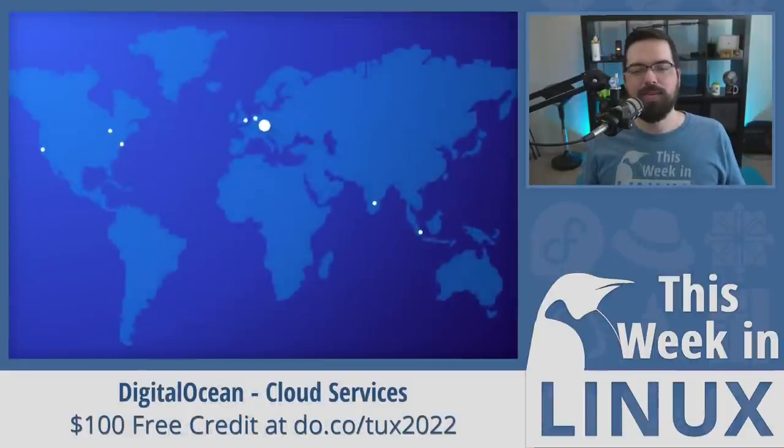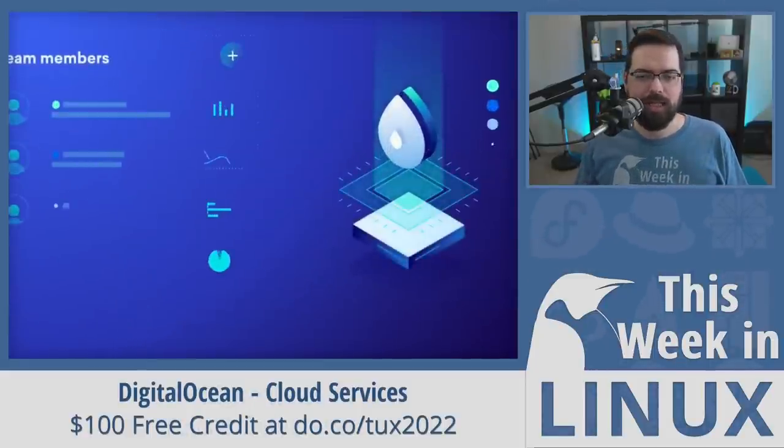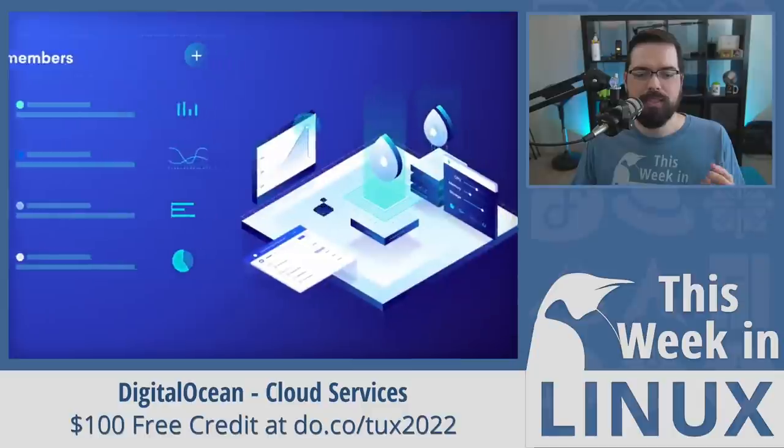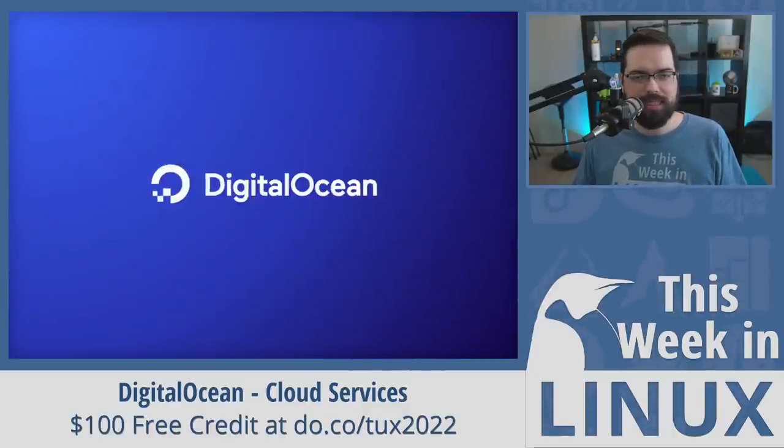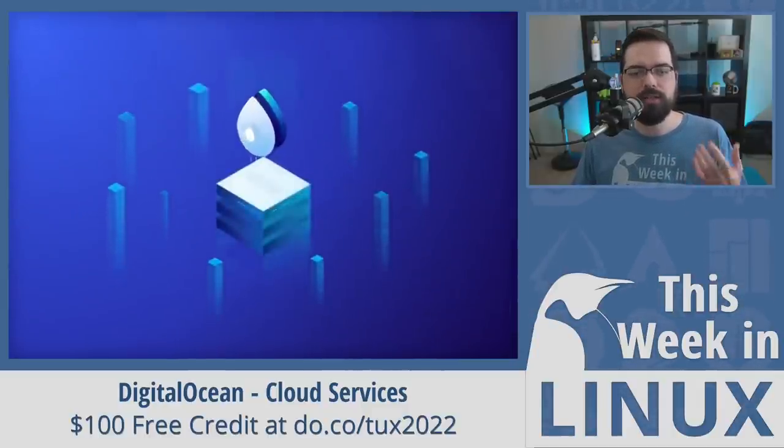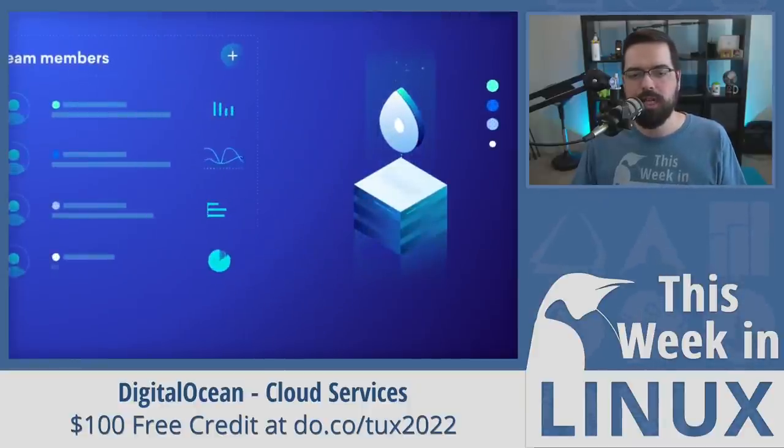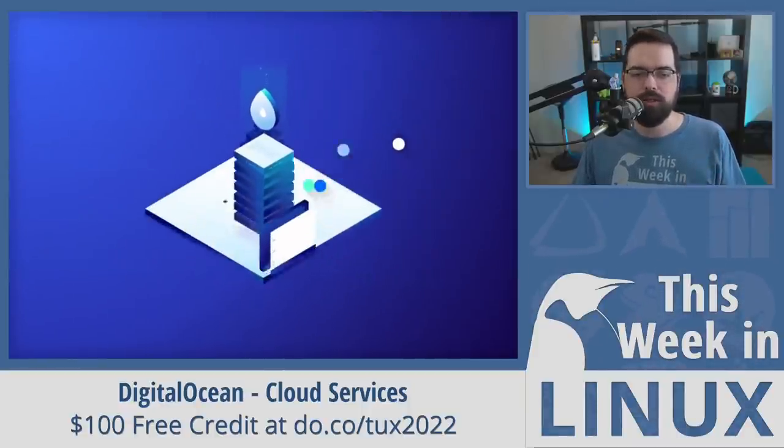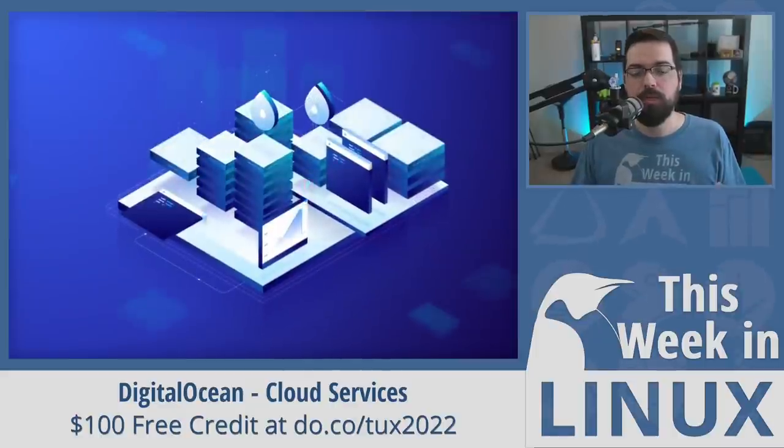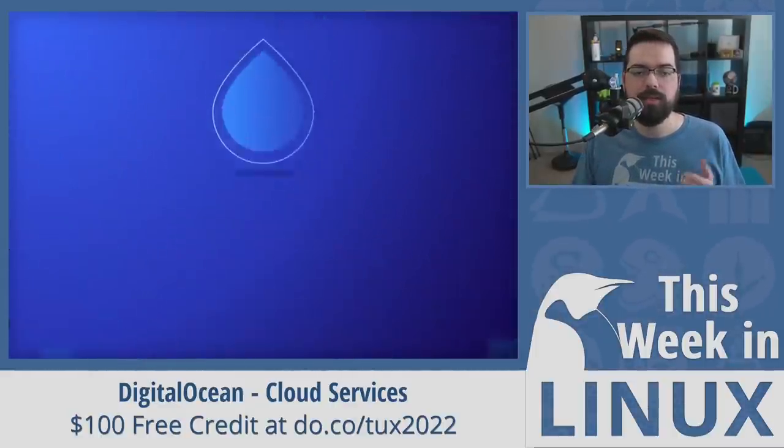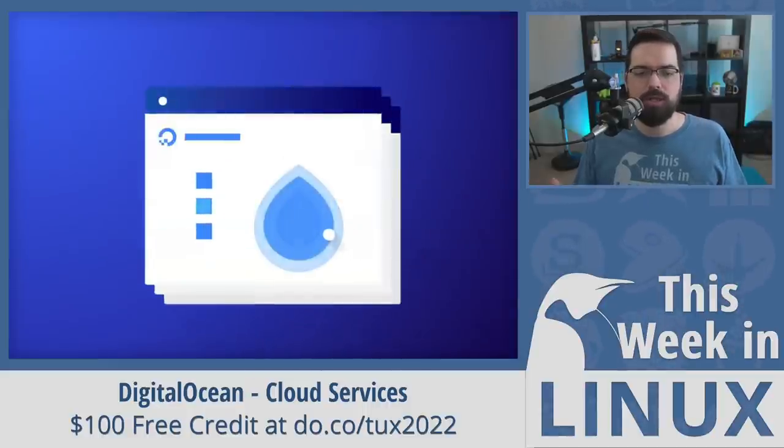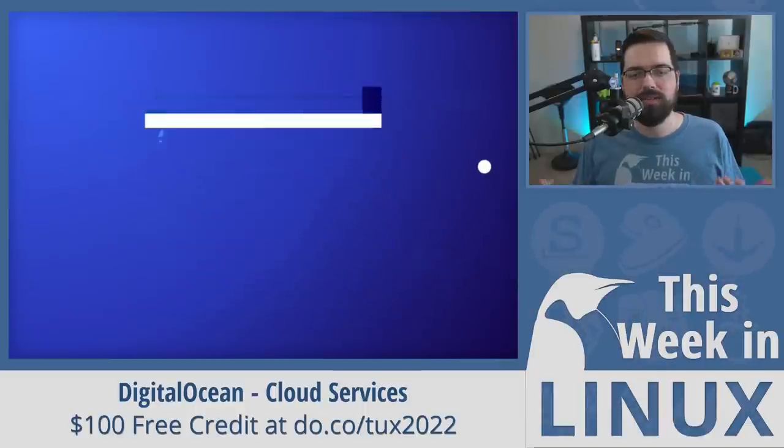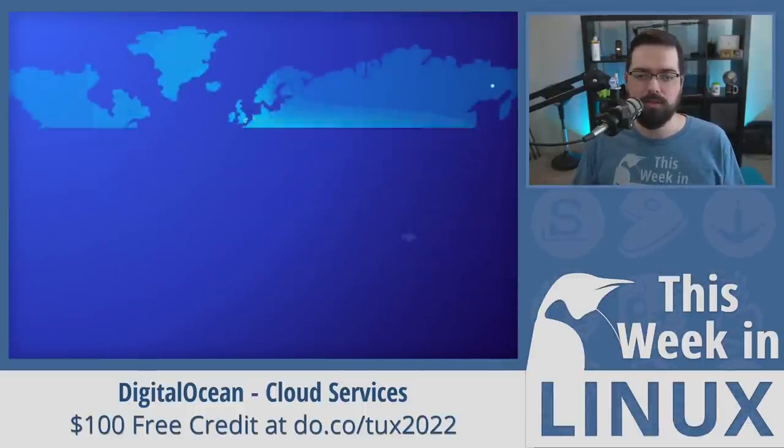This episode of This Week in Linux is brought to you by DigitalOcean. Cloud computing can be, let's say, complex, but standing up reliable, affordable cloud infrastructure really doesn't have to be. At DigitalOcean, you can enjoy a comprehensive portfolio of compute, storage, database, and networking products that put your cloud infrastructure in capable hands, so you and your teams can get back to doing what matters most, building world-changing apps that grow your business. Also, with DigitalOcean, you get predictable pricing, robust product docs, and services that developers love. That's DigitalOcean.